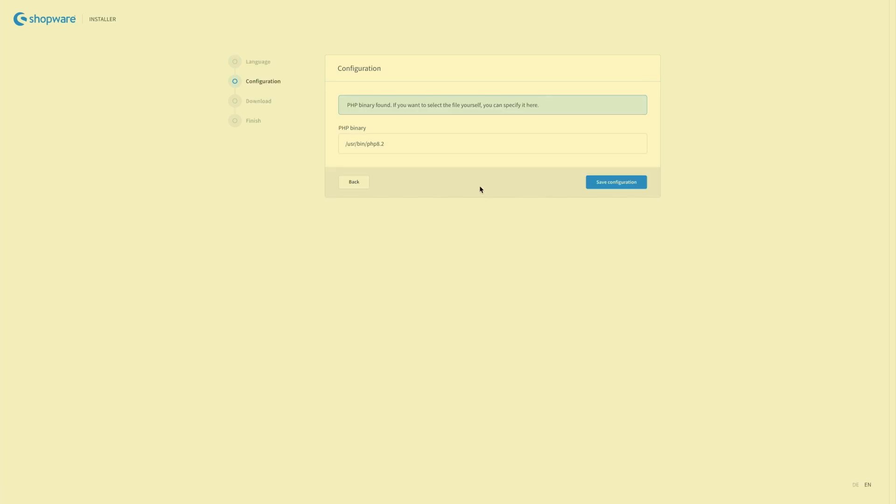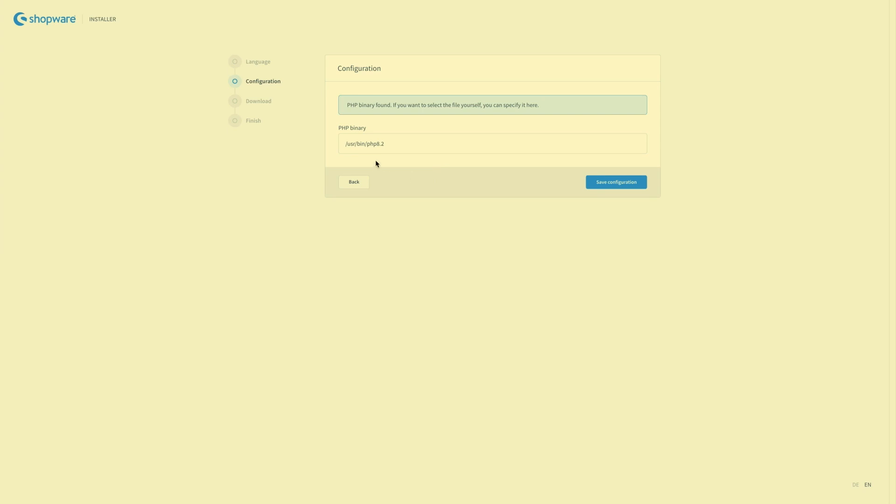Here in the configuration you can select or edit your PHP binary. This is the standard so if your file isn't anywhere else you can just leave it like this. Then save the configuration.